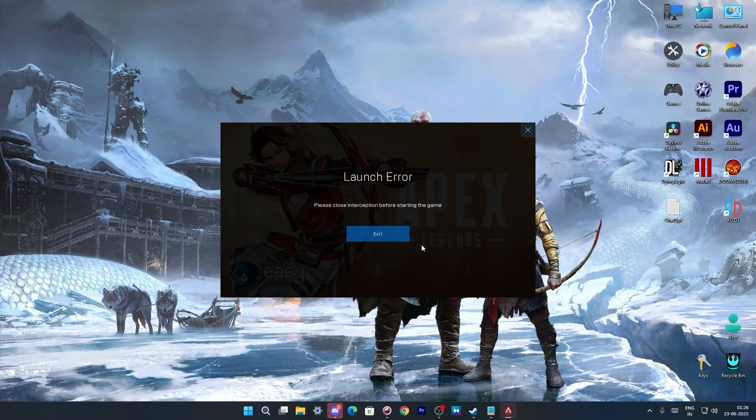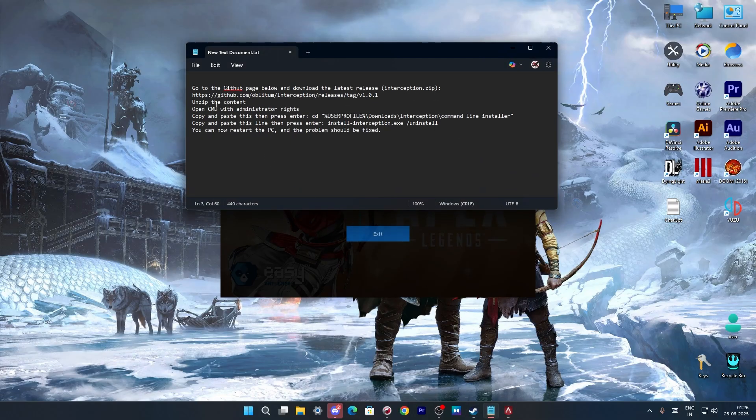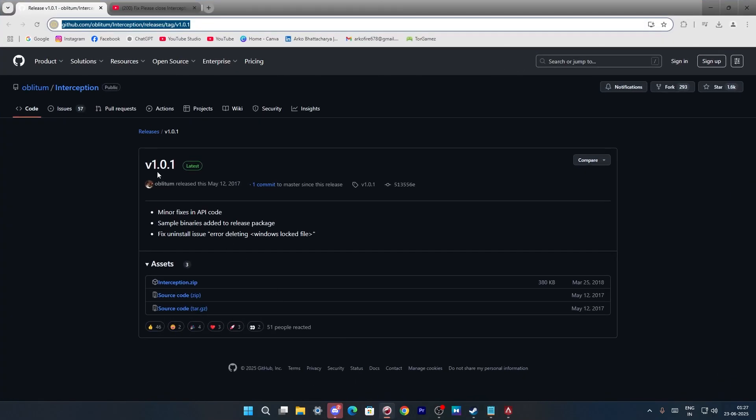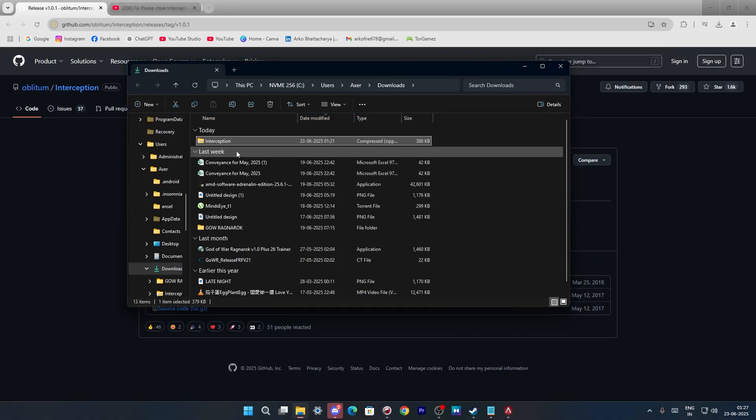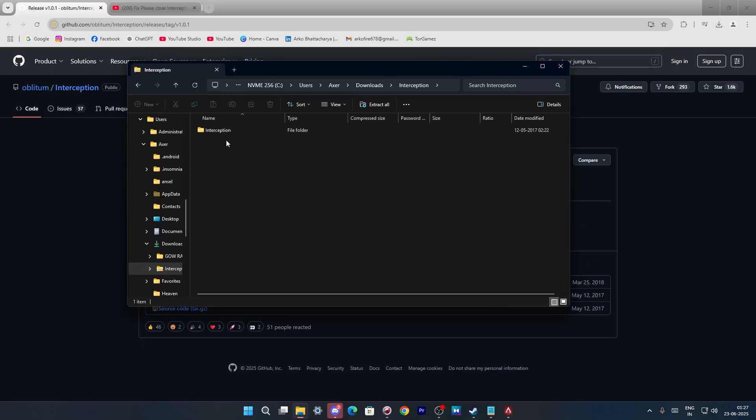So first we have to just leave it like this and just open the browser and click on the link in the description below which is this one GitHub link. So here as you can see that there is an interceptor.zip so you just download it and now extract this file.